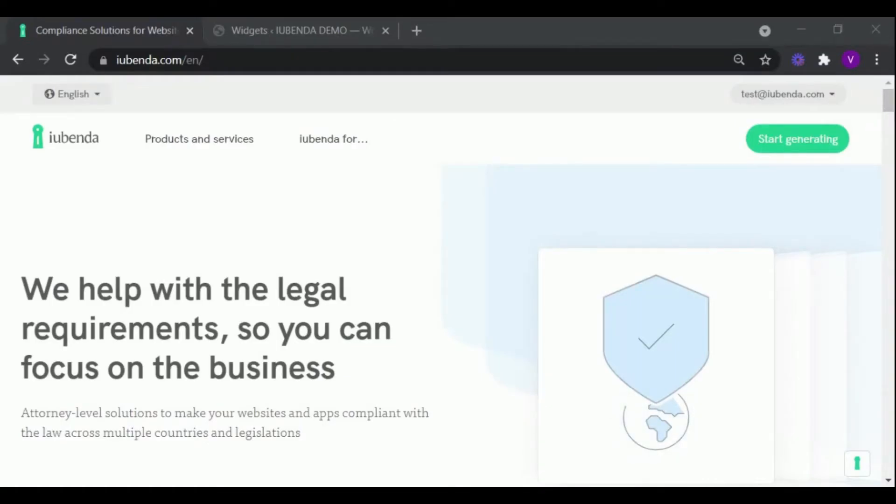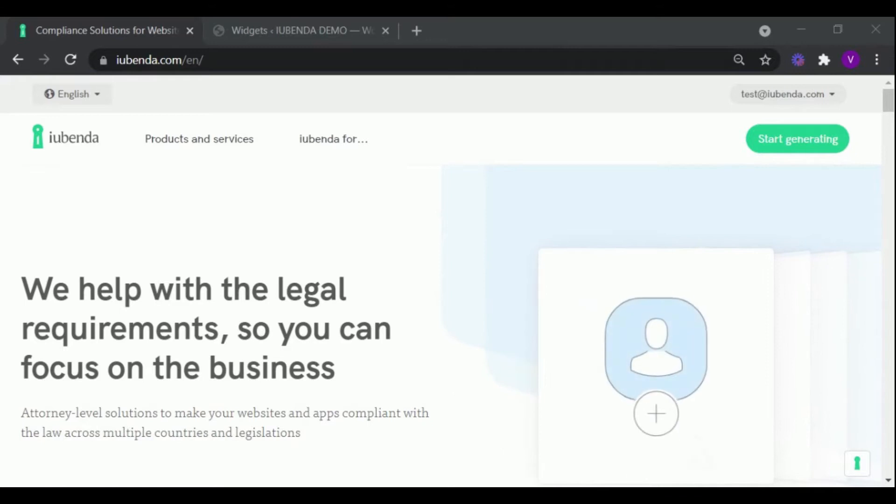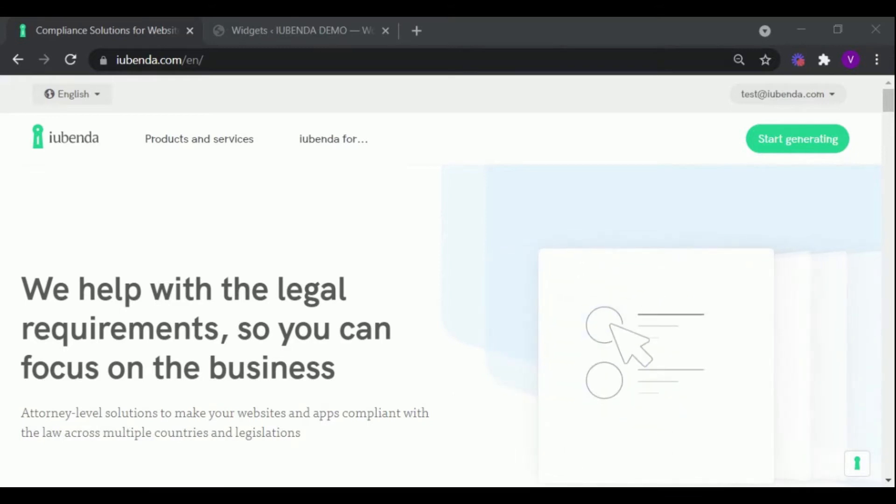In this video, we are going to show you how to generate and add a privacy policy to your WordPress website using Eubenda.